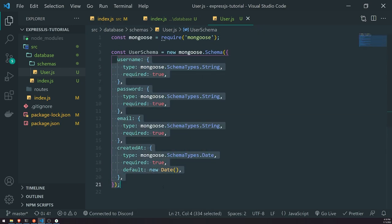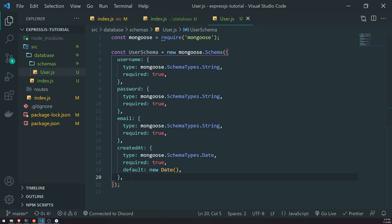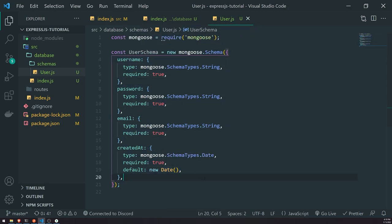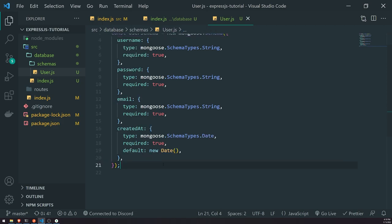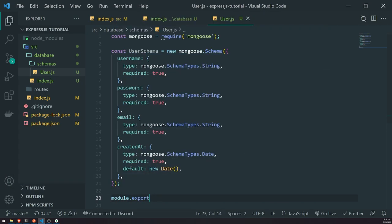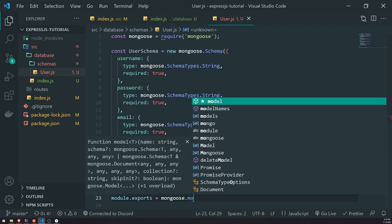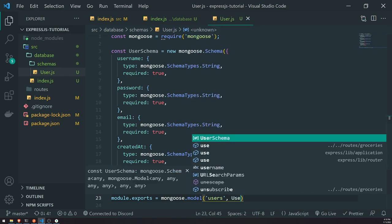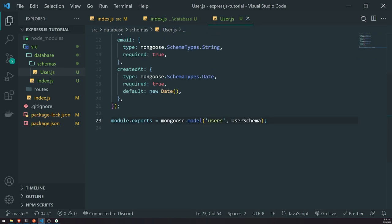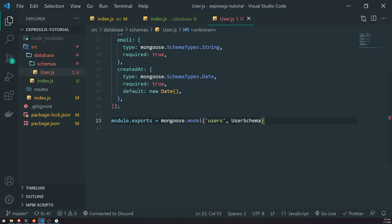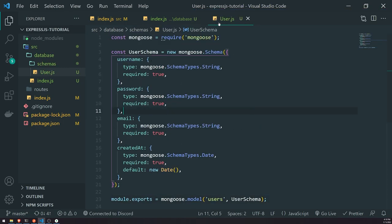If there are any other properties you want to add to the schema, you can define them inside here. All of these properties will exist on our user's document. Now we need to compile our schema into an actual model. We can do that by referencing Mongoose and calling the model function, passing in the name 'users' and the schema. We'll also export this so we can import it wherever we want and start interacting with our users collection.